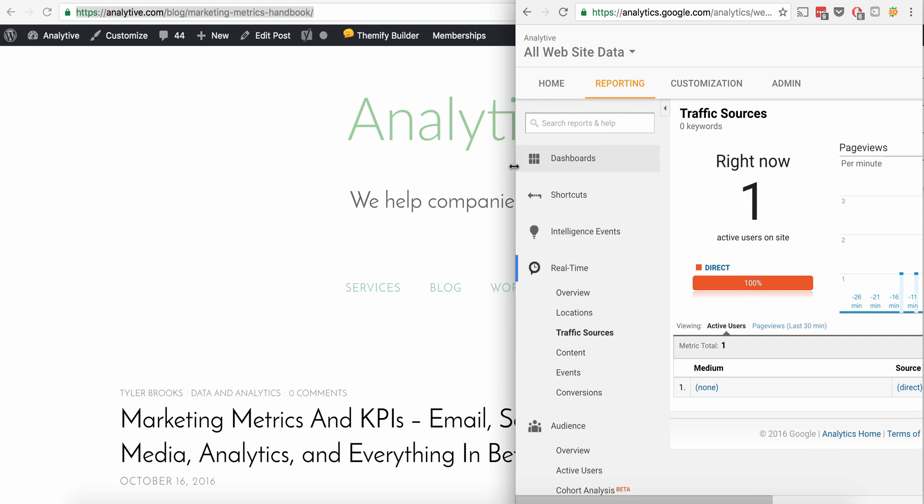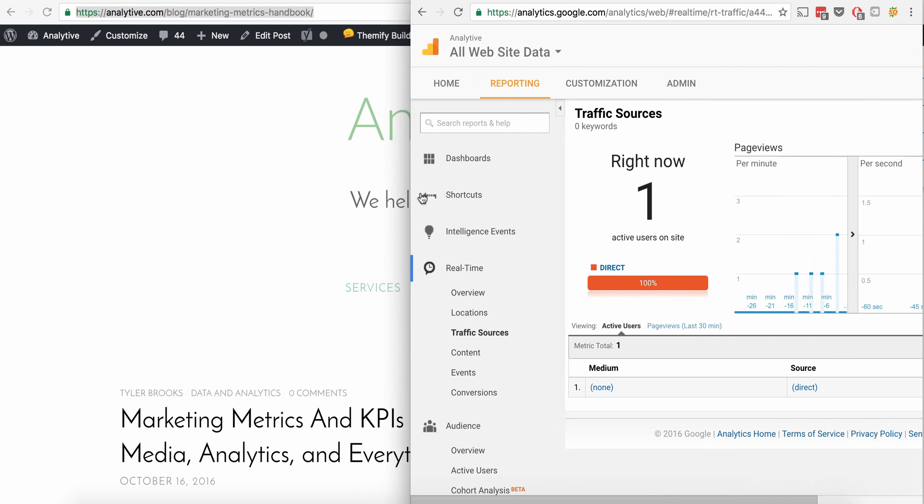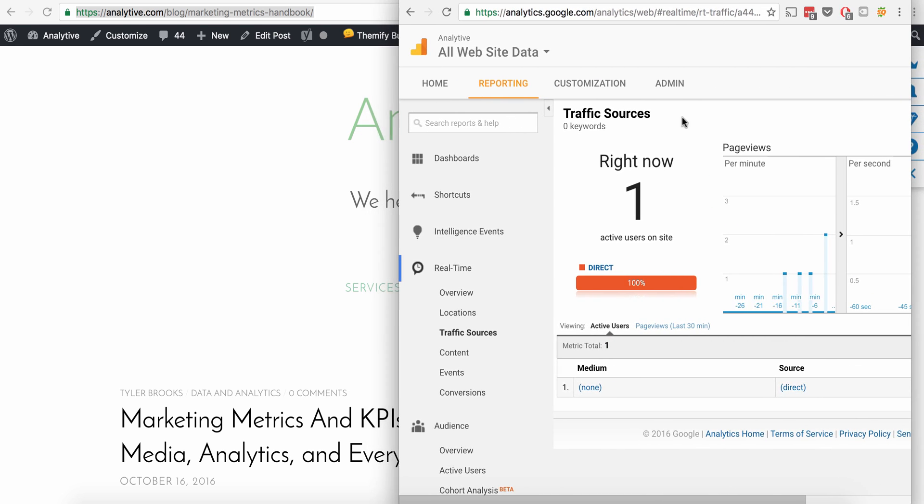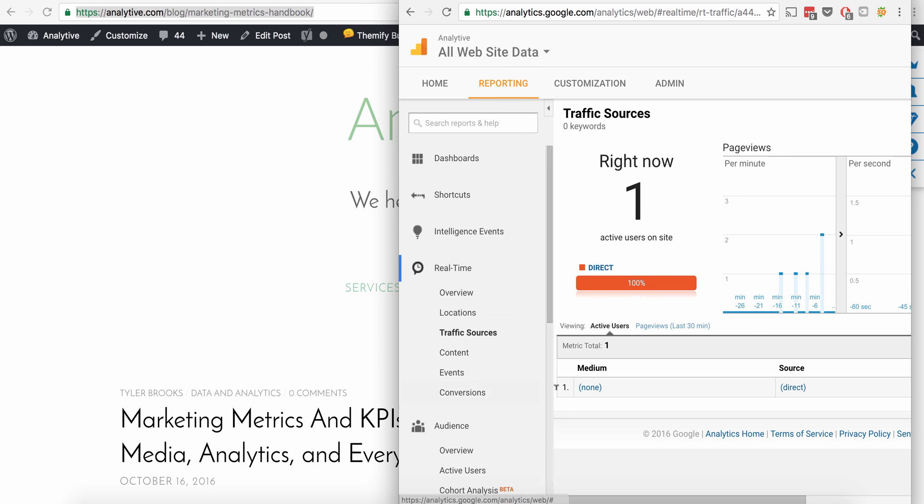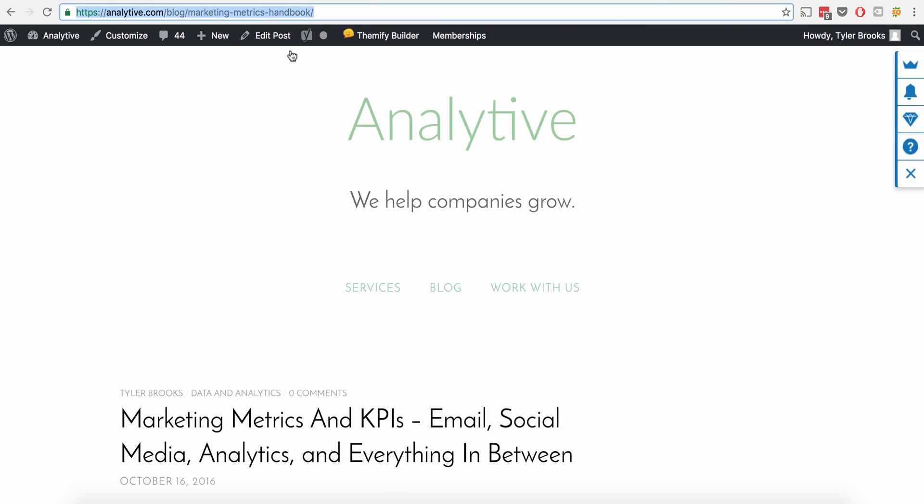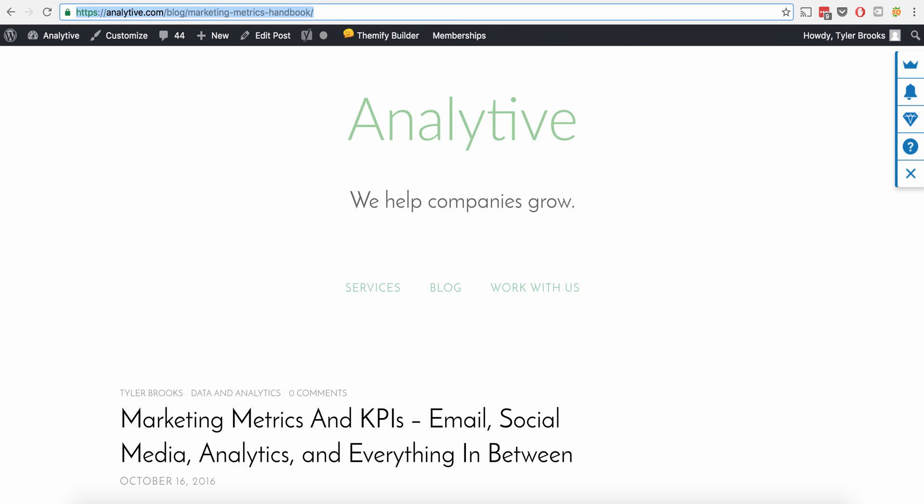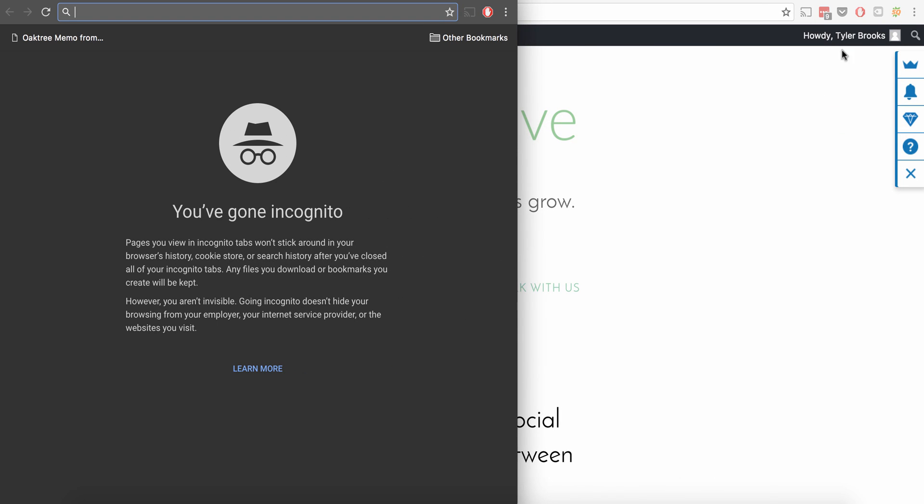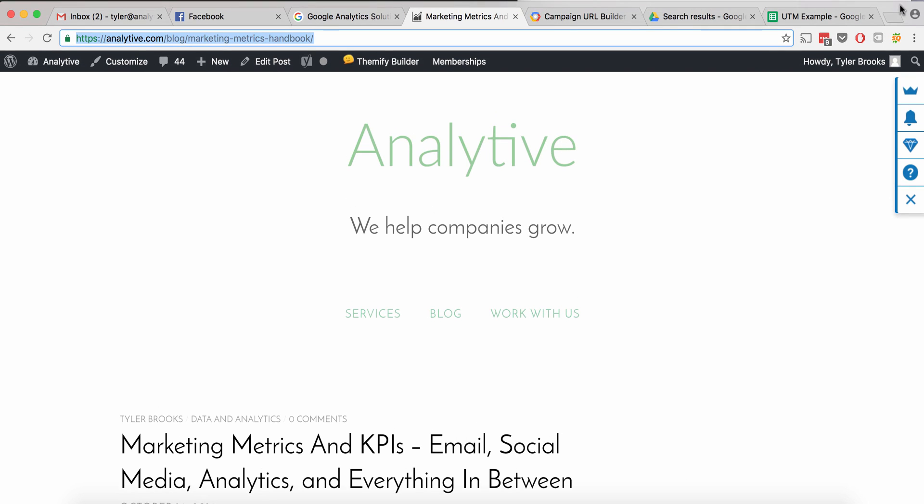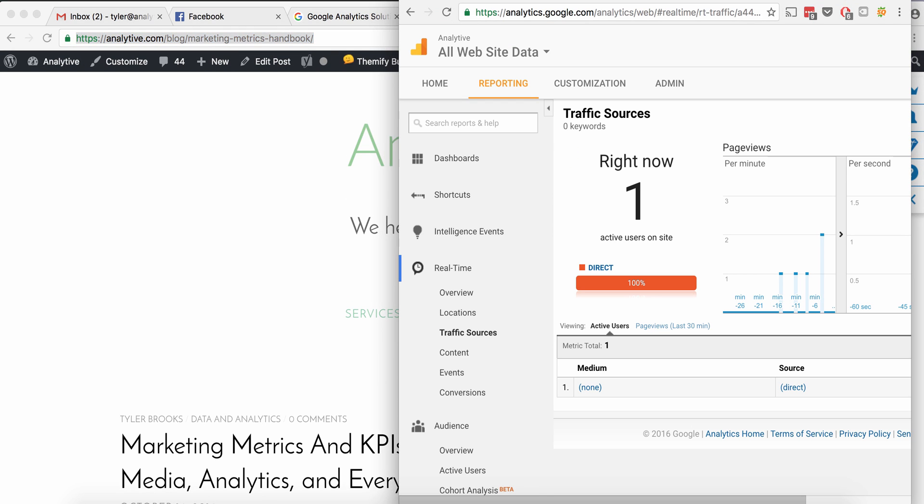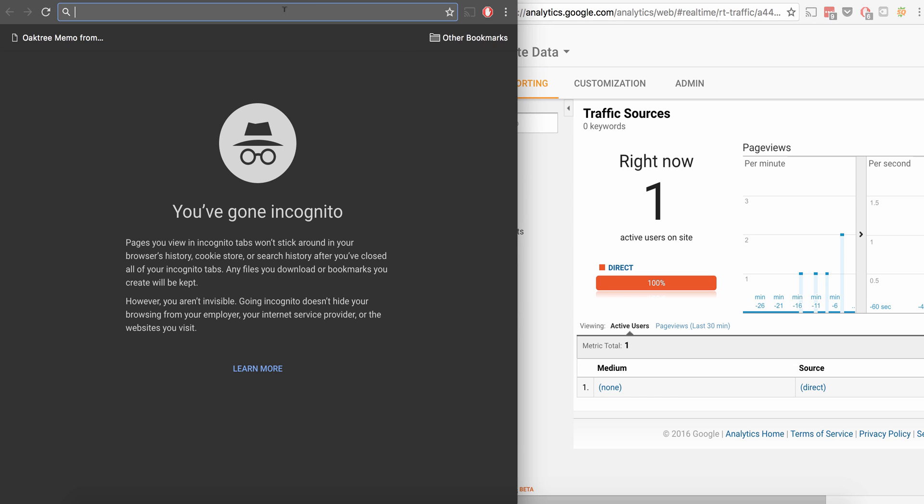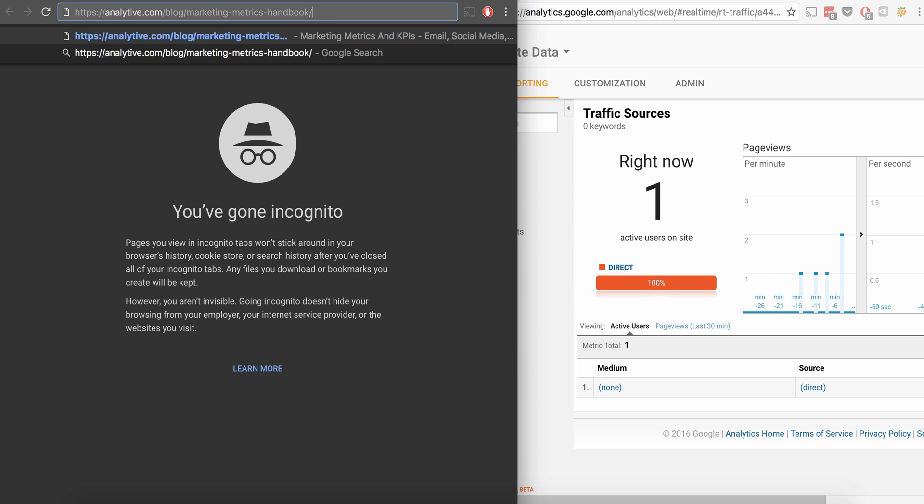So what we're going to do then is we're going to test to see if our URL is working. So now I'm on the analytics page. There's one person on the site right now. It's probably us, but I'm going to go ahead and do a new incognito window and we're going to bring it over to this side. So now we have our two windows up.